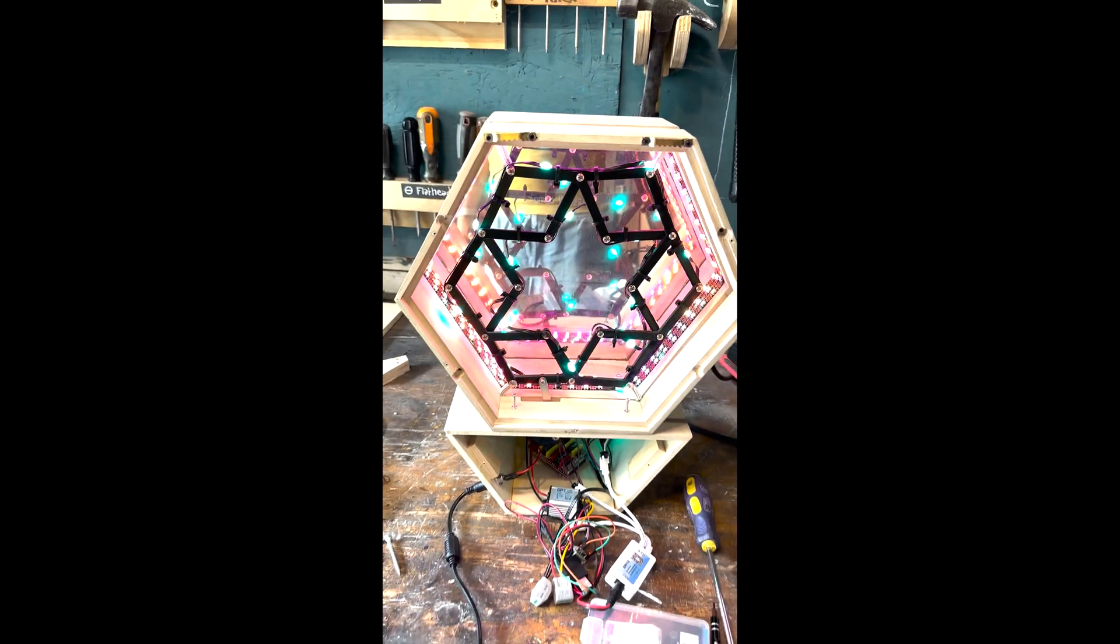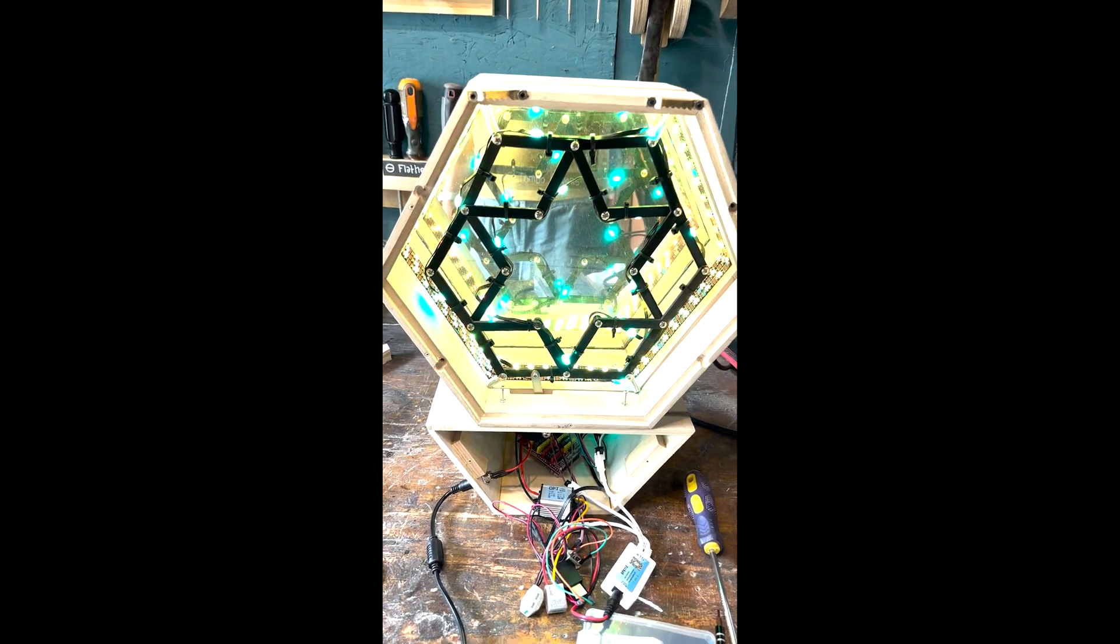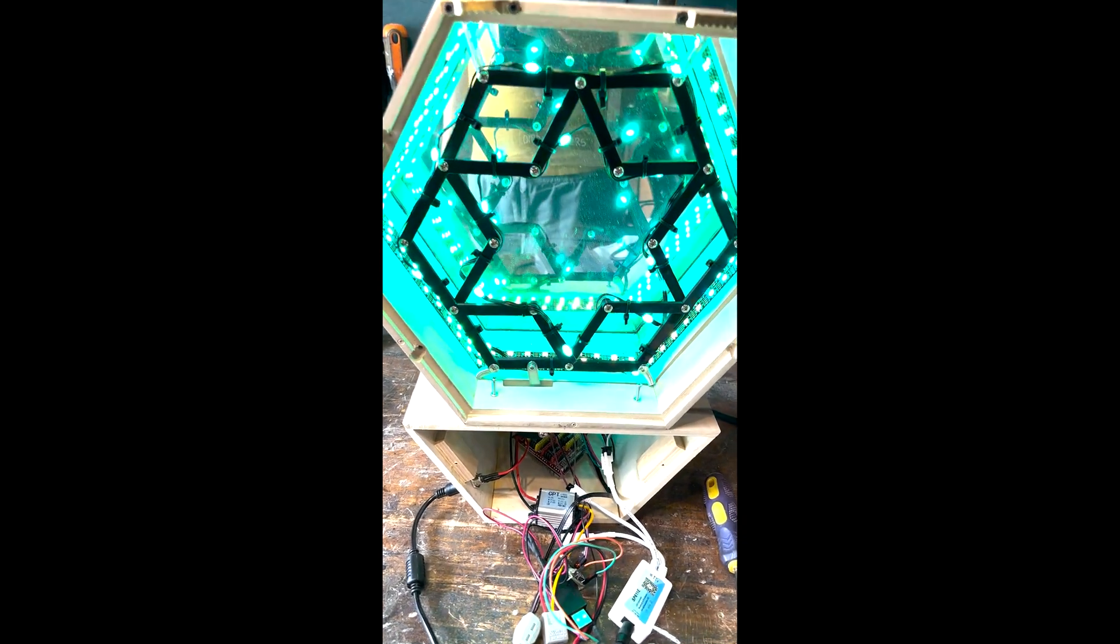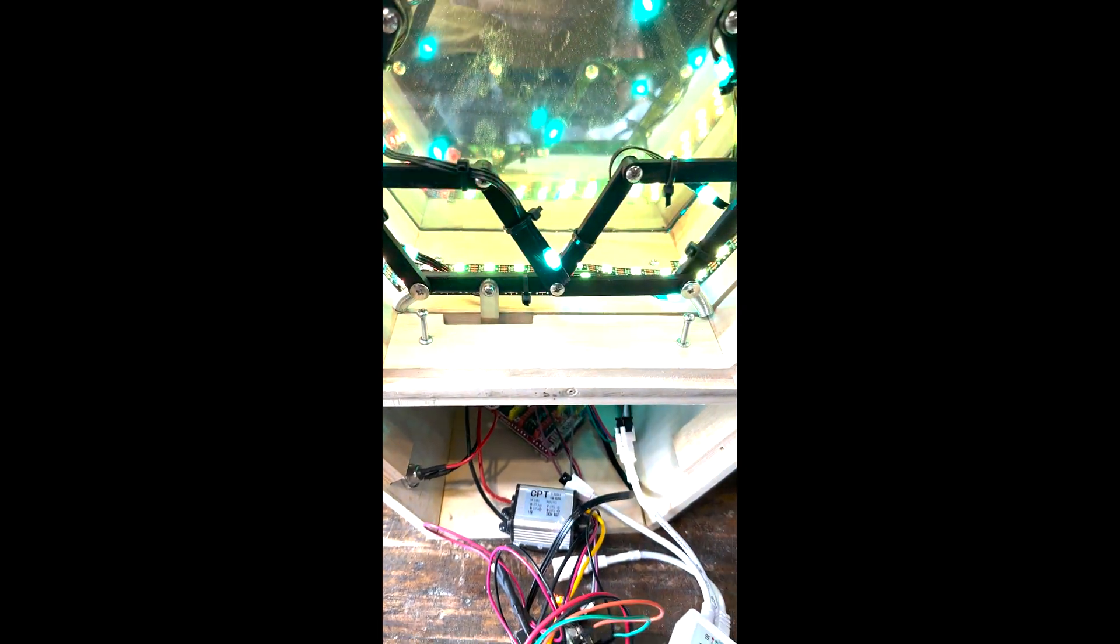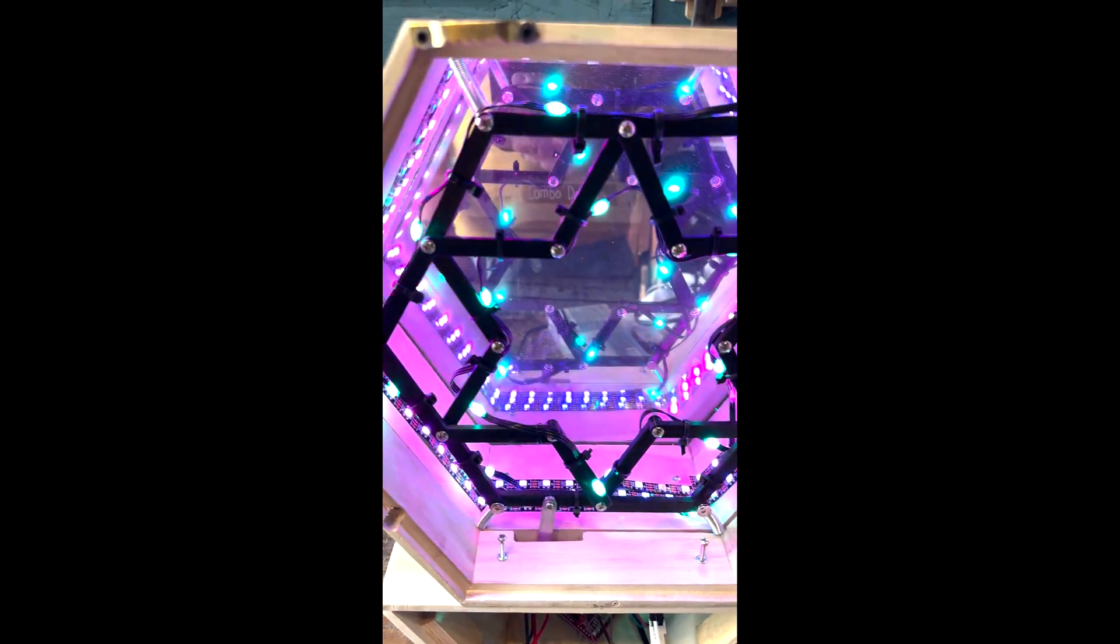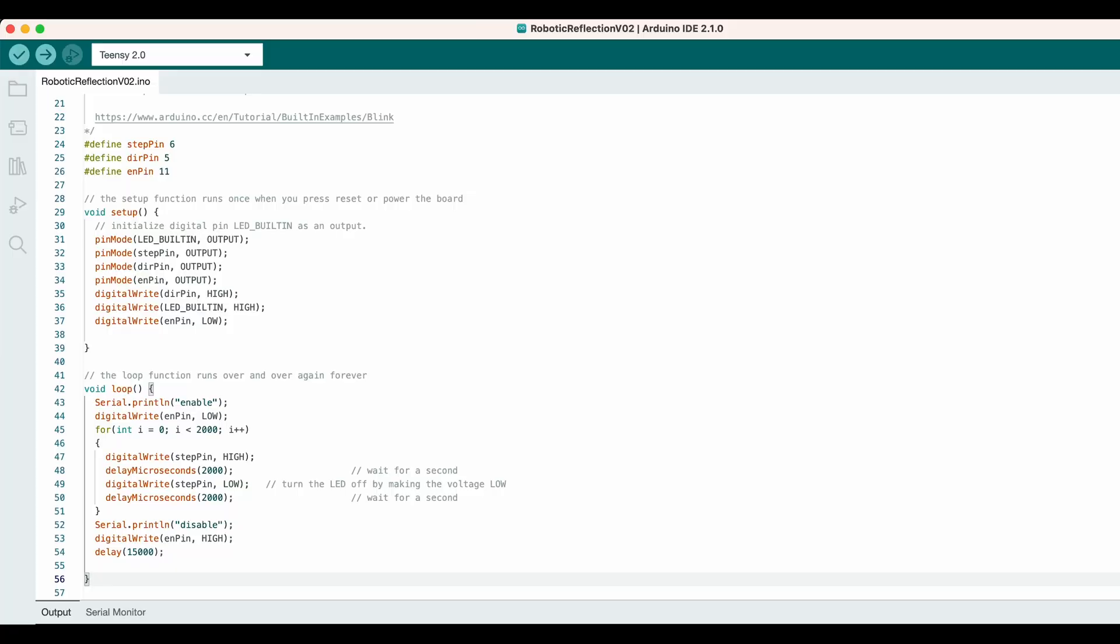After I assembled everything, I tested it for a few hours, and the new motor still got hot running all the time. So I added a connection to the enable pin, and changed my code so that the motor would run a full cycle in 8 seconds, and then disable for 15 seconds. This lower duty cycle kept the motor cool and it could run for days.